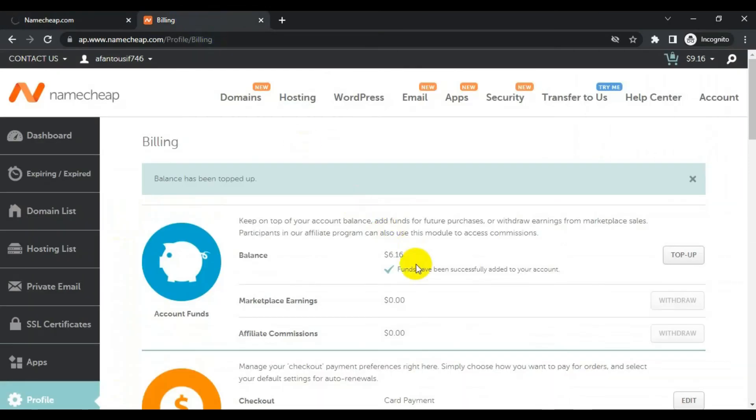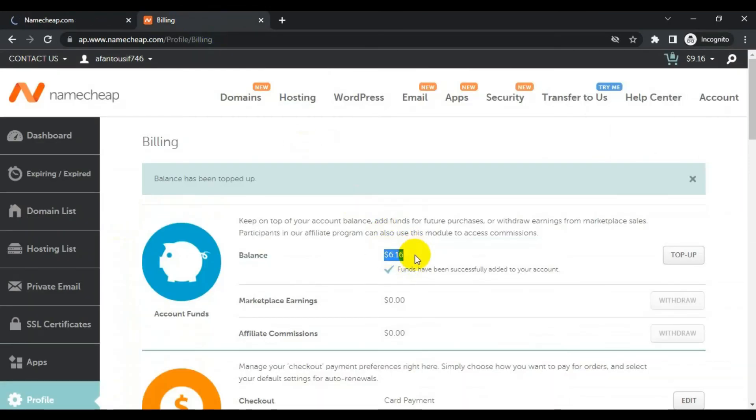And here the funds have been added to my account. So my account is topped up. I will use my account funds in order to buy that domain.